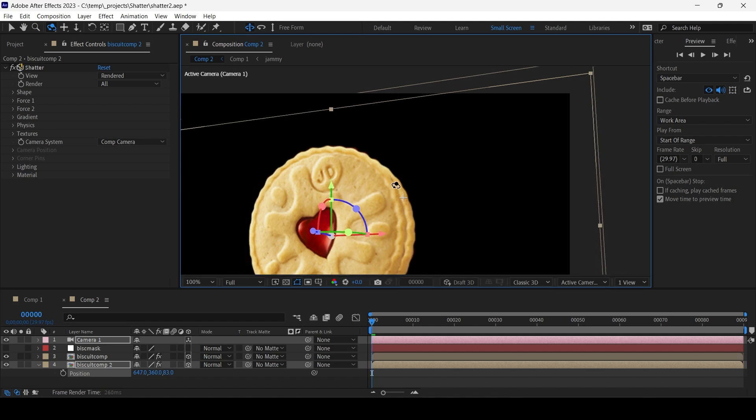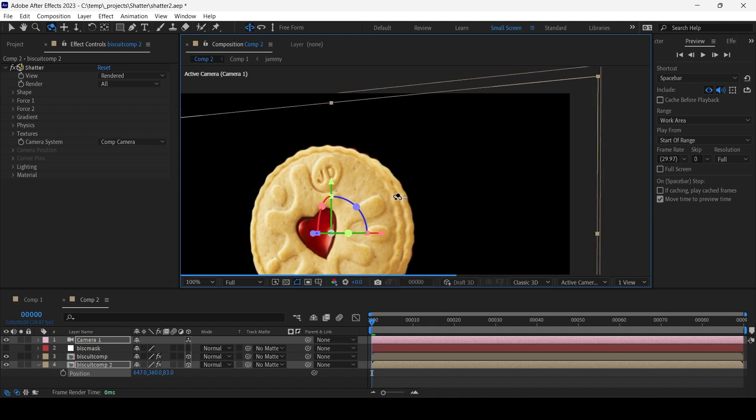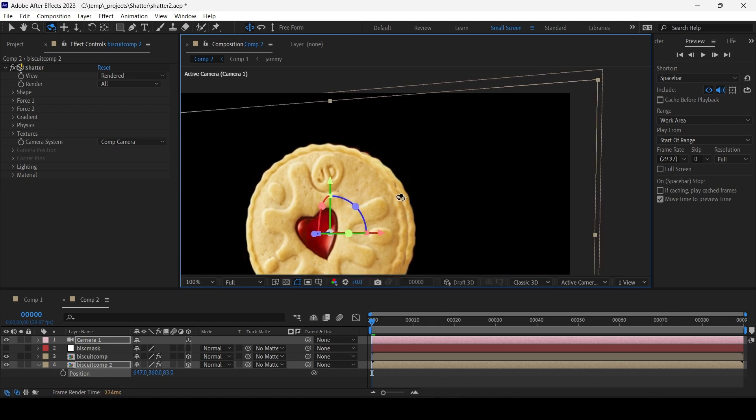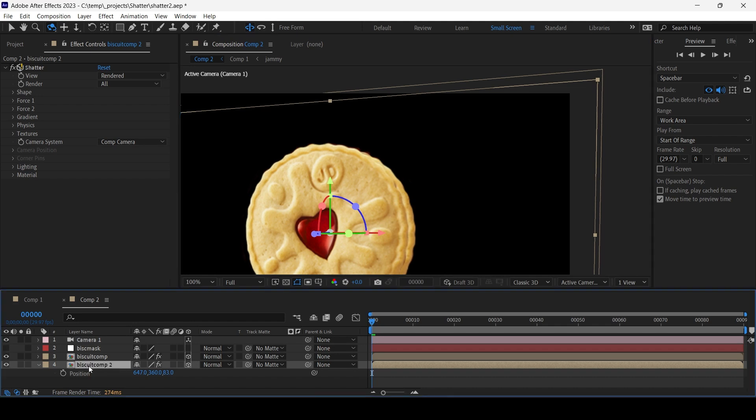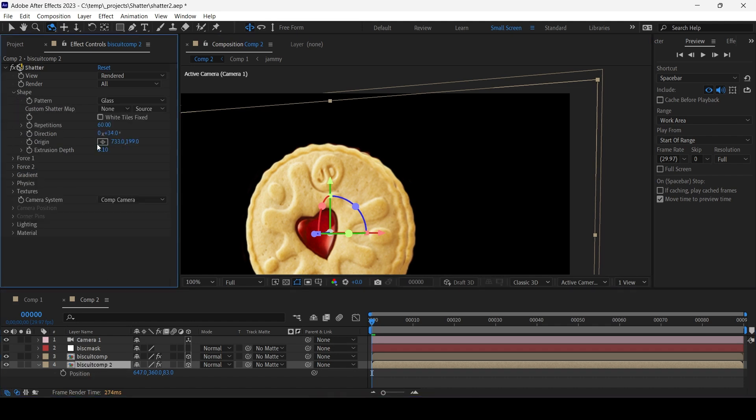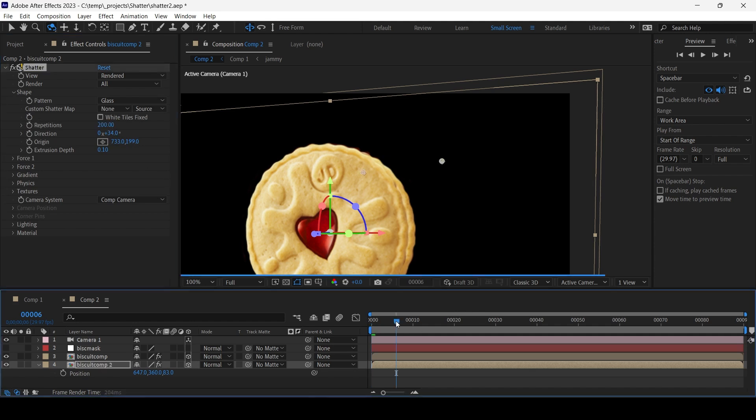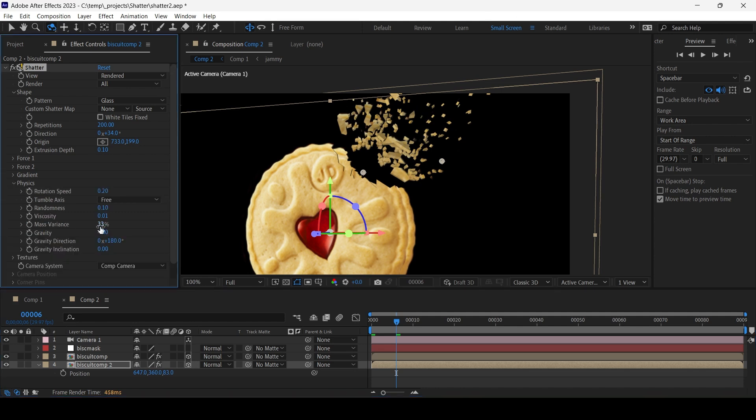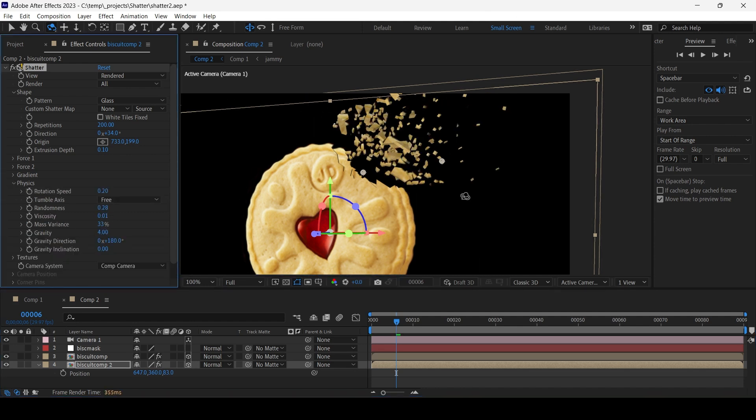And the second advantage is on this second Biscuit Comp, I'm gonna go to Shape, make the repetitions 200, so that basically creates these smaller chunks. In Physics, I'm just gonna increase the randomness so they behave differently.